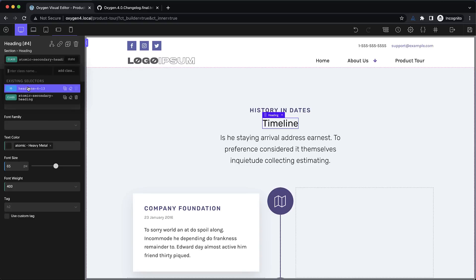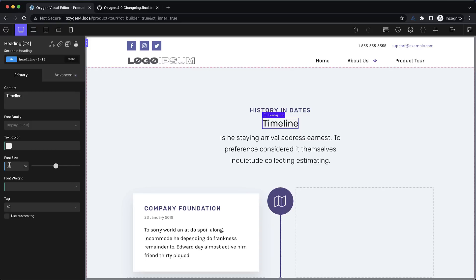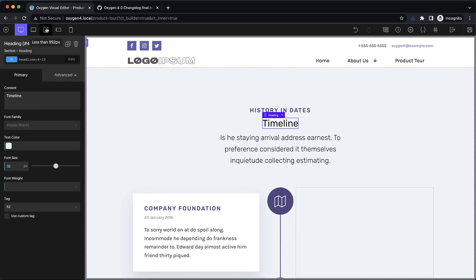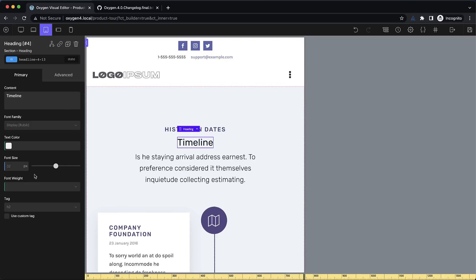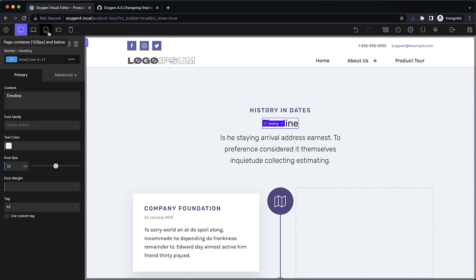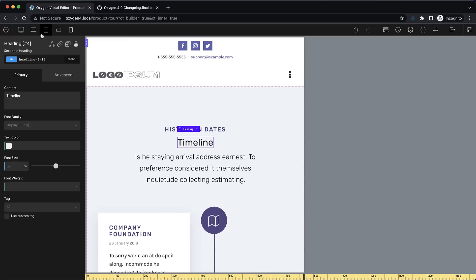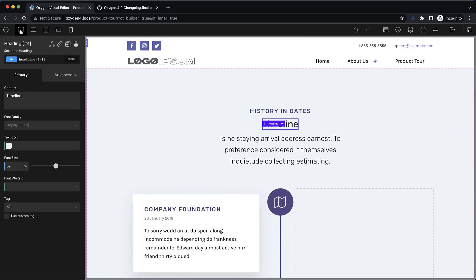Another little enhancement related to this is that the values from larger breakpoints are now shown as inherited values when you choose a smaller breakpoint. So we have 32 pixels for the font size here. Let's step down to less than 992 and you'll see that we can still see the value that's being inherited. Before you had to kind of juggle back and forth and be like oh it's 32 now I need to set it to 28 or whatever you wanted to change it to in relation to the larger breakpoint. Now it's much easier to see at a glance what you're working with.